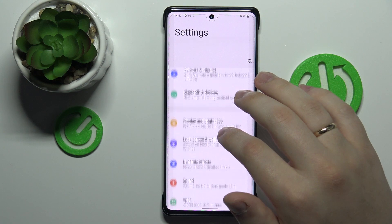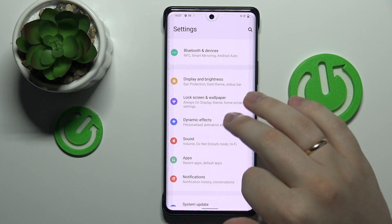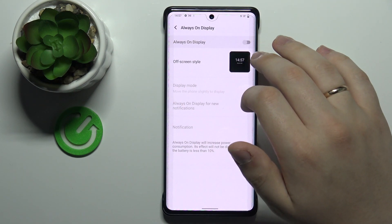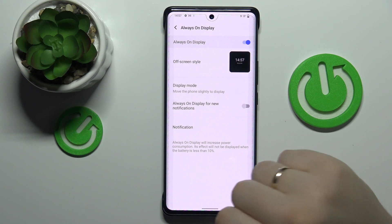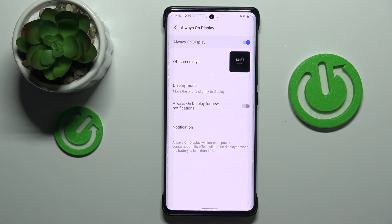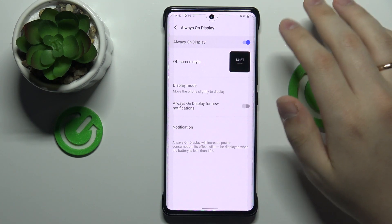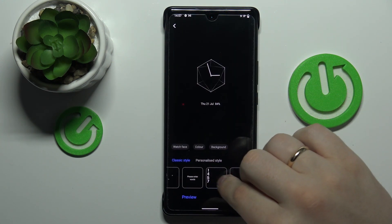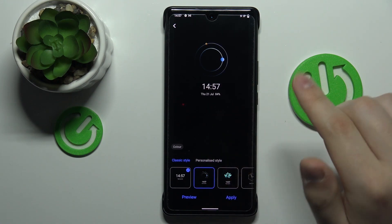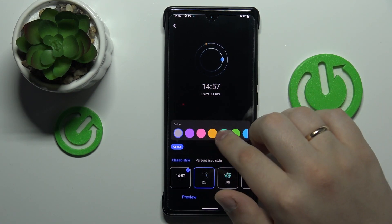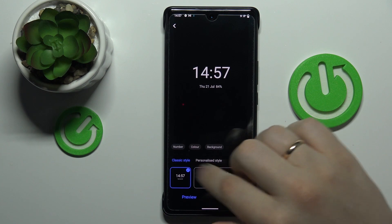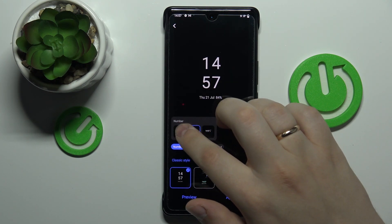Moving on to the last setting we would like to show you — it is located not in Display & Brightness but in Lock Screen & Wallpaper, and it's the well-known Always-On Display feature. Once activated, it will show set content even when your screen is completely locked and asleep. Once enabled, we can choose the design for our Always-On Display — there are plenty of designs to choose from, so let's go with this one for example.